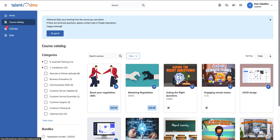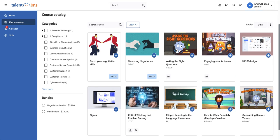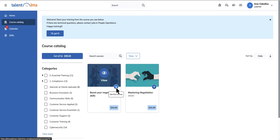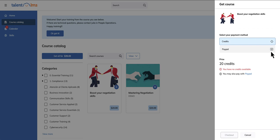Your learners can view available courses and their prices from the Course Catalog page. From here, they can also select the bundle you've just created. Learners can purchase the entire bundle or individual courses that suit their interests by clicking Get All or Get This Course, and they will be redirected to PayPal for payment processing.